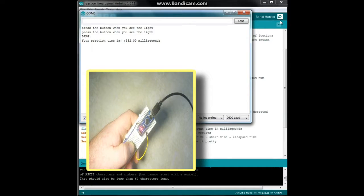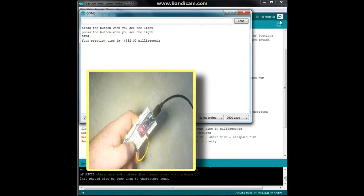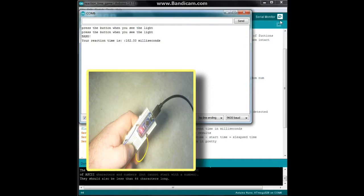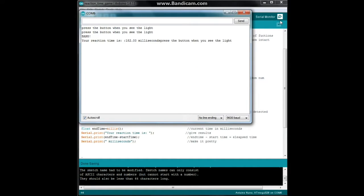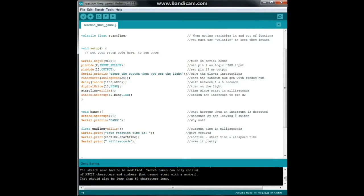I'm going to restart the program, waiting for the light, and I hit it, 182 milliseconds. Let's try again. 155 milliseconds.